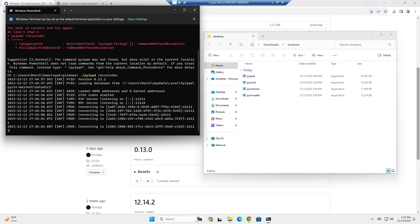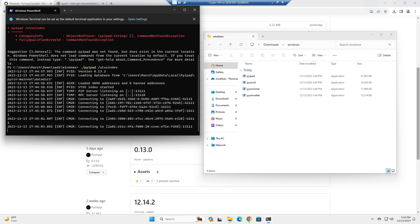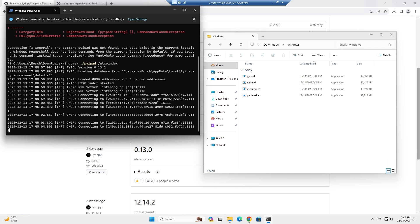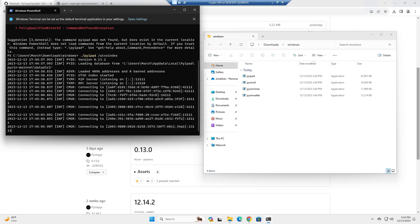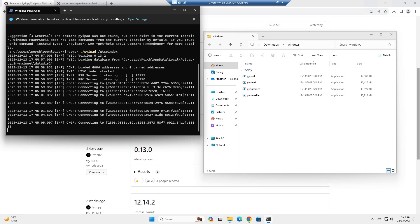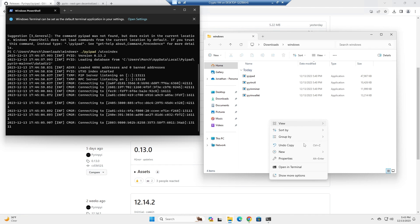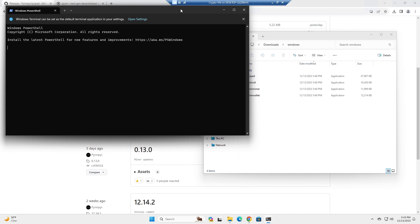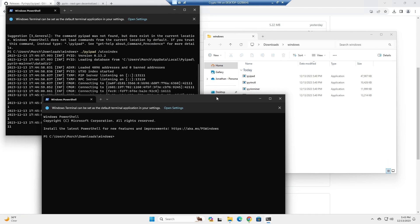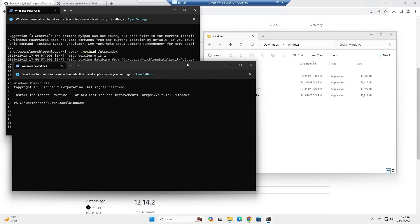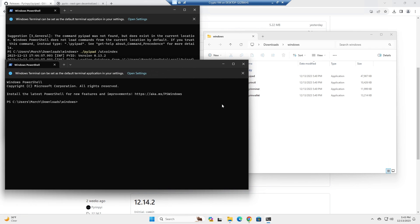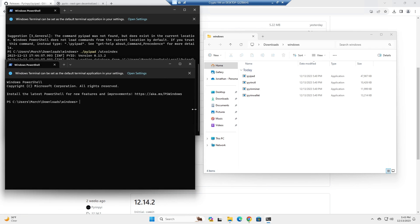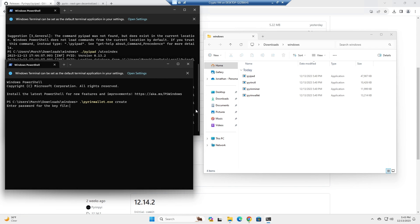But in the meantime, let's go ahead and create our wallet. We'll open a new terminal and we will run dot slash pyron wallet create. It's going to ask you for a password.